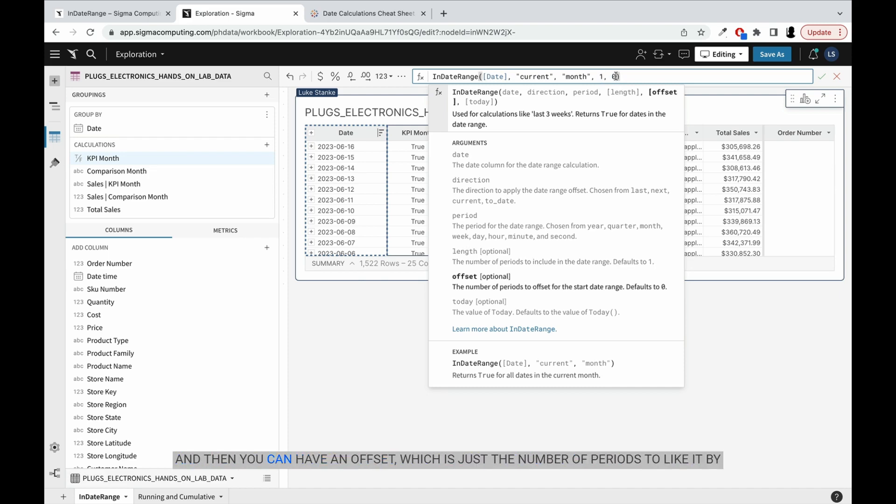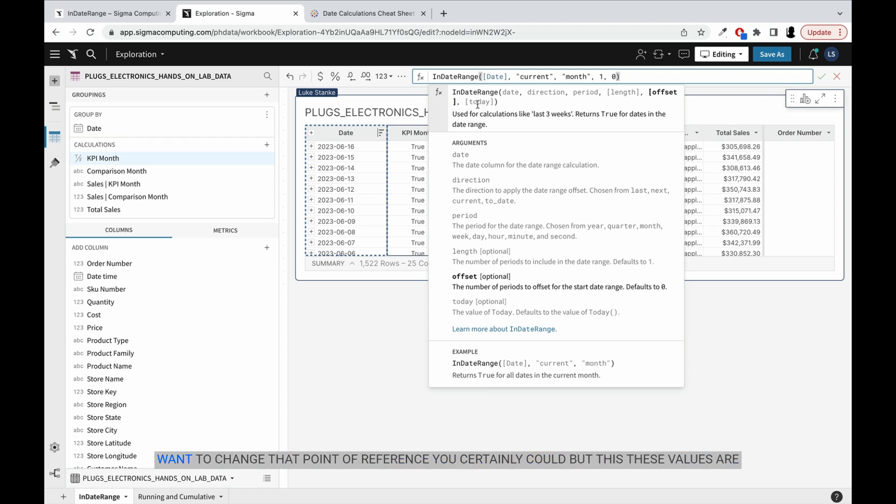And then you can have an offset, which is just the number of periods to lag it by. And then by default, it uses today as the point of reference. If you want to change that point of reference, you certainly could. But these values are going to be based on today. Today is 6/17/2023, just as a point of reference for this video.